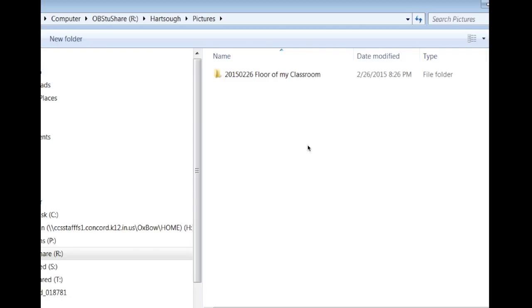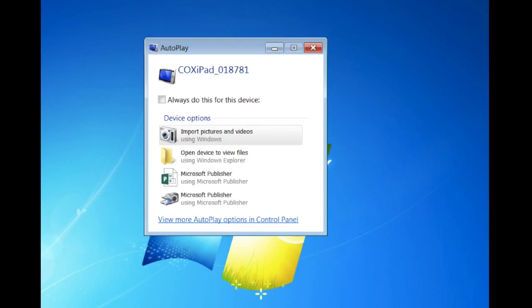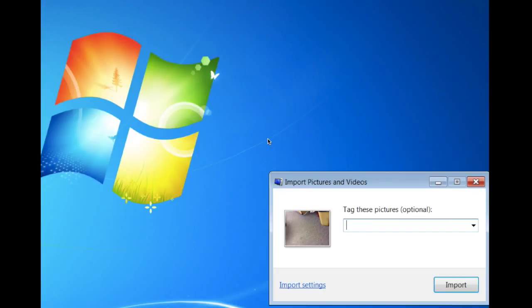Now, go ahead and close out of that and plug in your iPad, your iPad mini, or your camera. This box should pop up. If it does not, it might be hiding behind a window that you have open or it might be down on the bottom bar there. It's somewhere, you just have to find it. You want to choose import pictures and videos using Windows and this box will pop up.